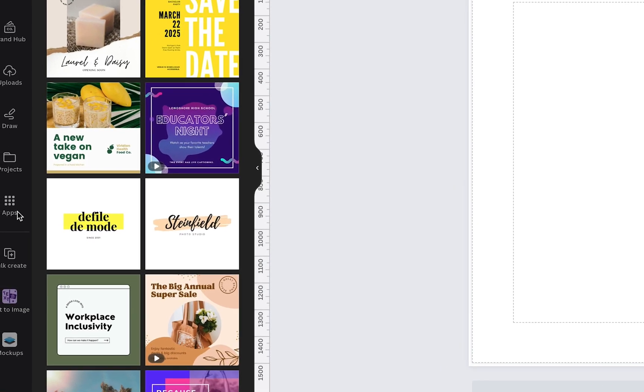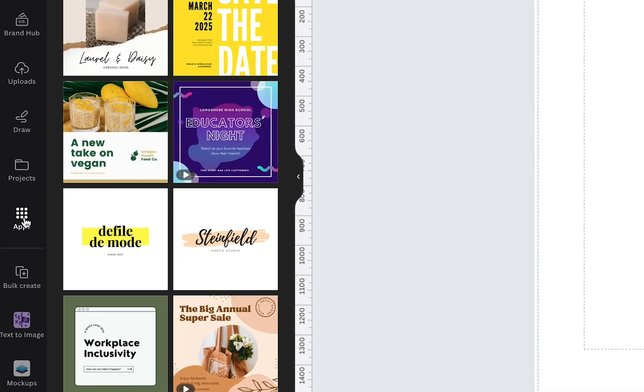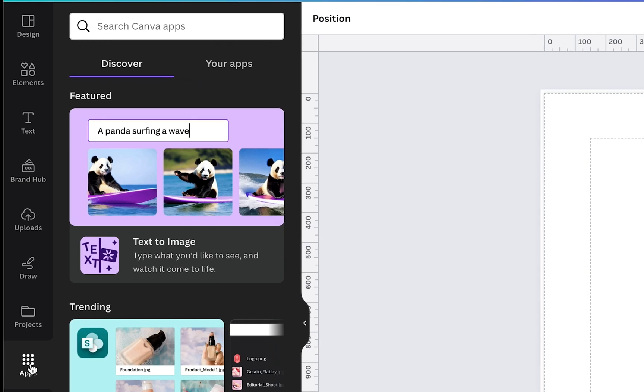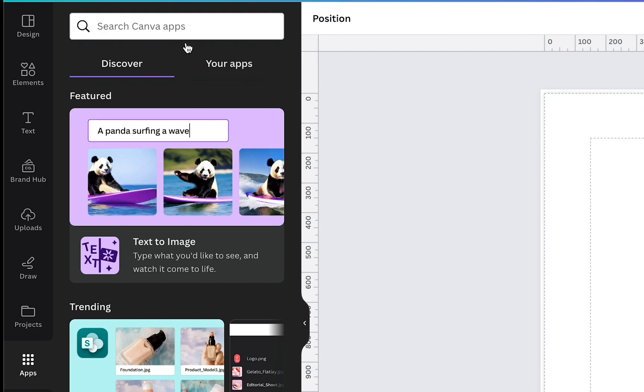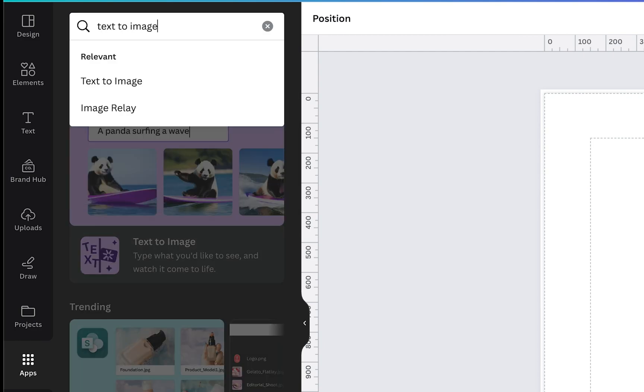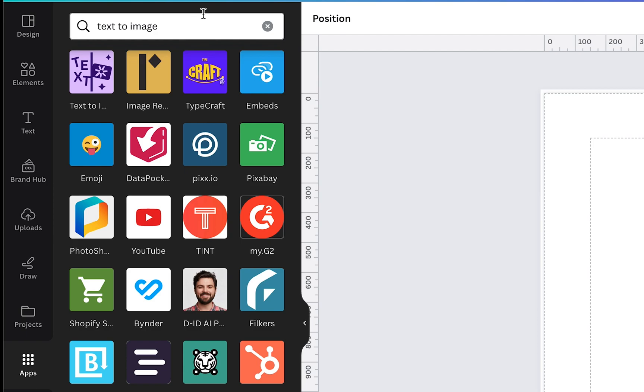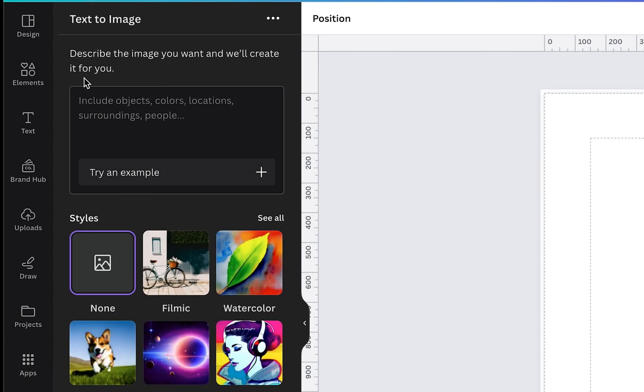attention to is the apps section on the left hand panel. By clicking that, we will be able to see the featured text to image. If you don't see this, you can just go ahead and search for text to image and it will be the purple icon that you see at the top. Now what's great about this is